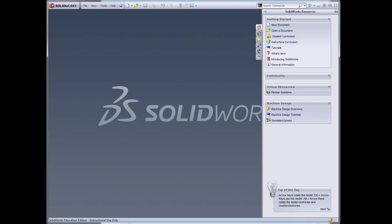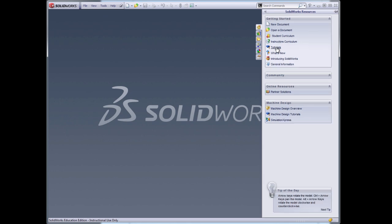I've launched SolidWorks, and this is the window that's displayed. I strongly recommend that you take advantage of the resources available, starting with the tutorials. These will help you out a lot.